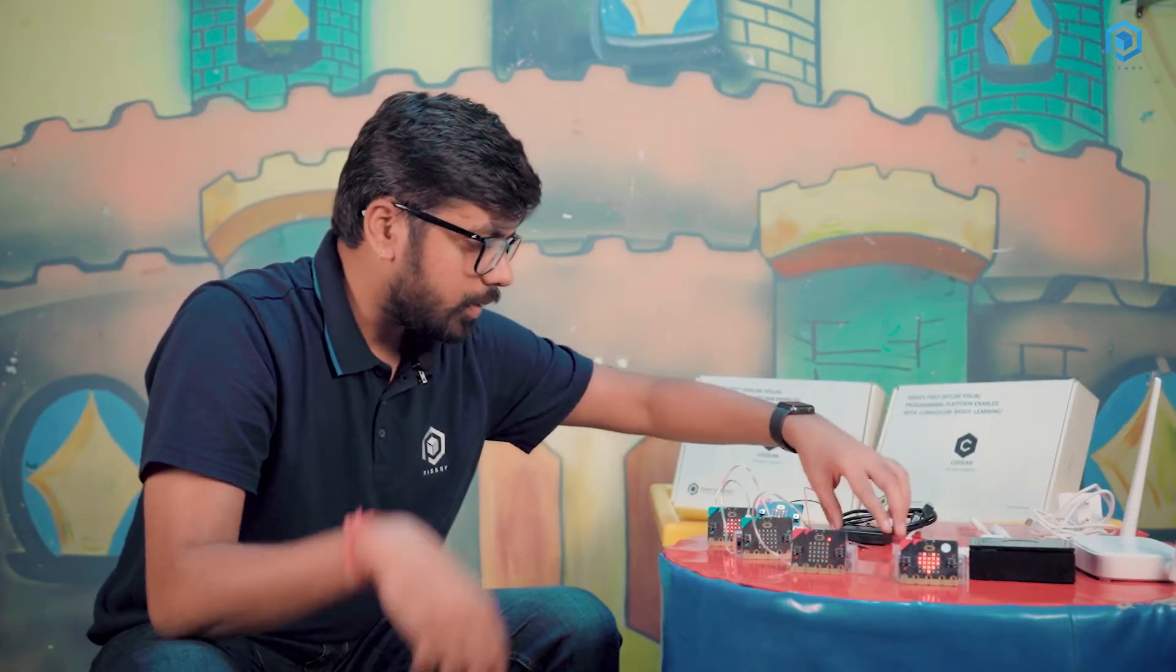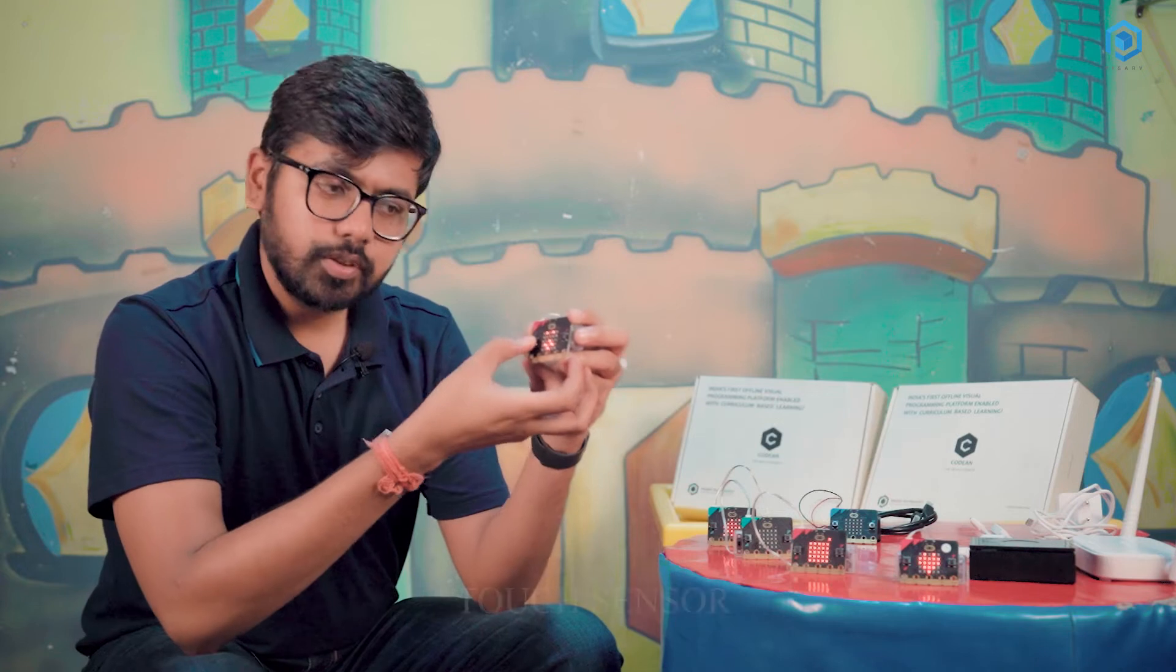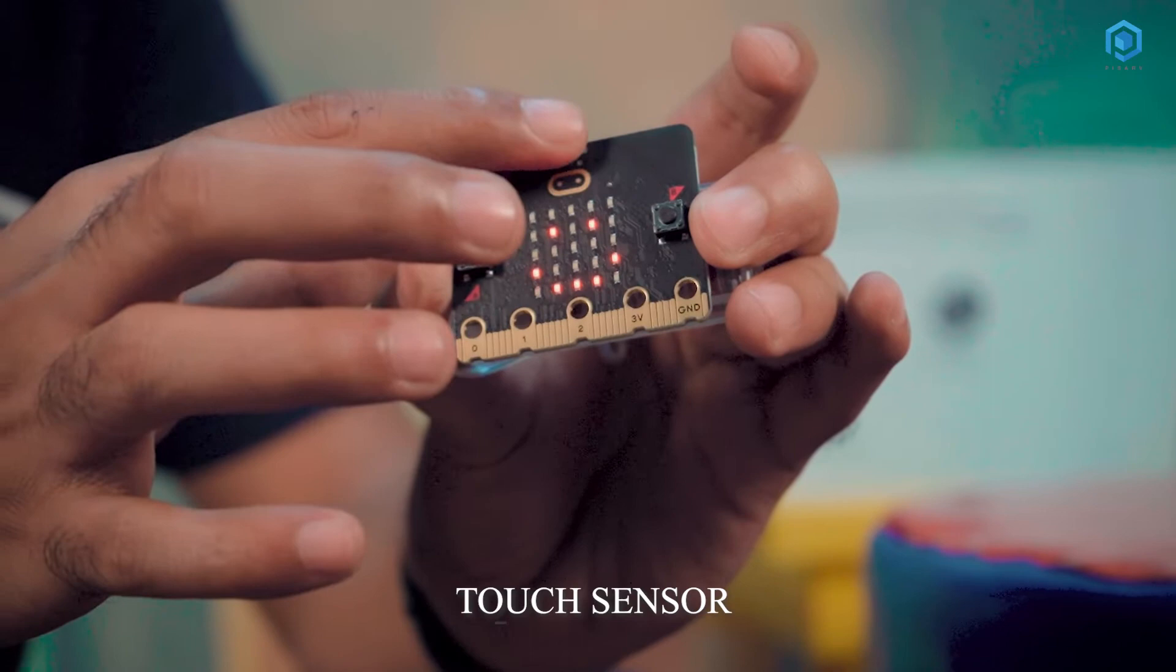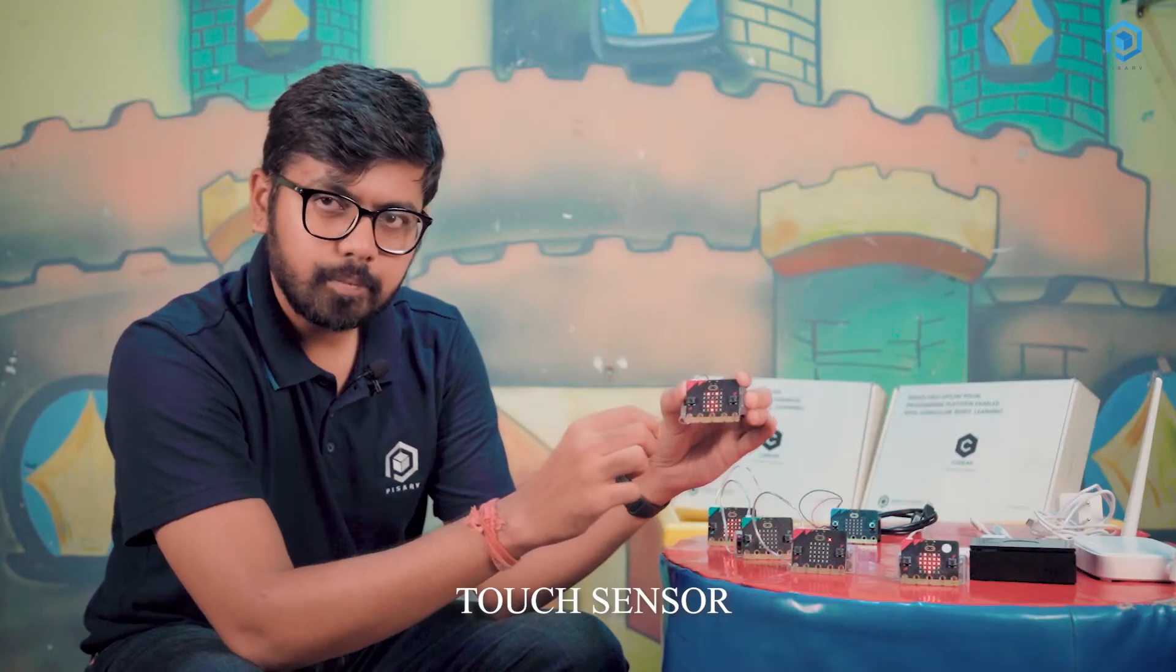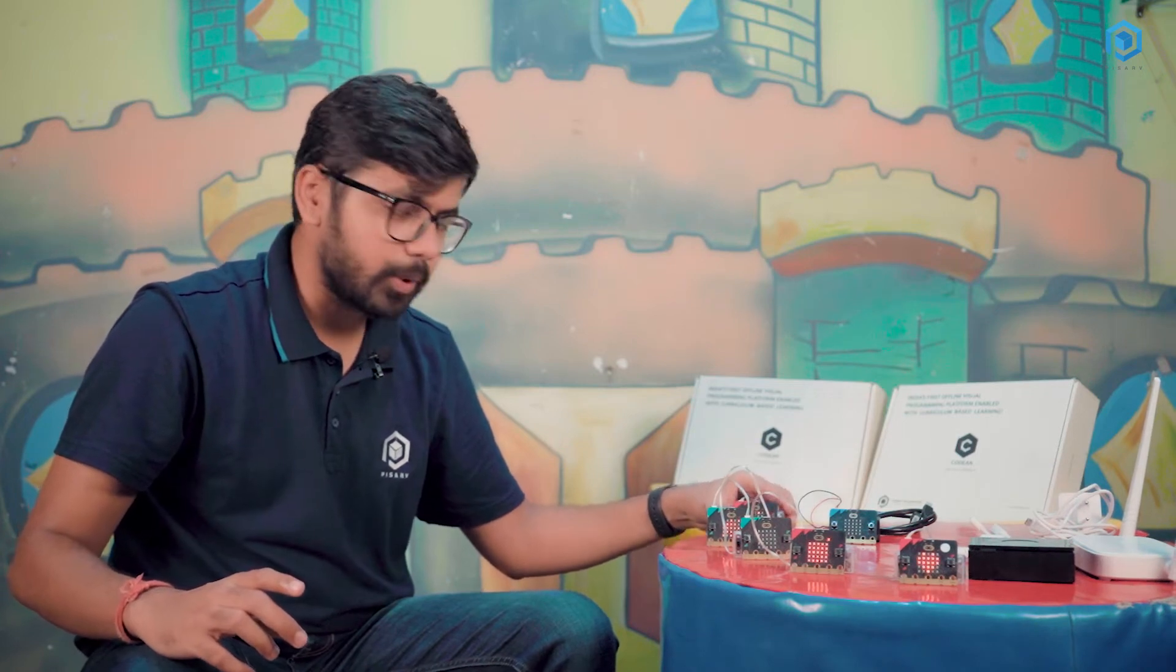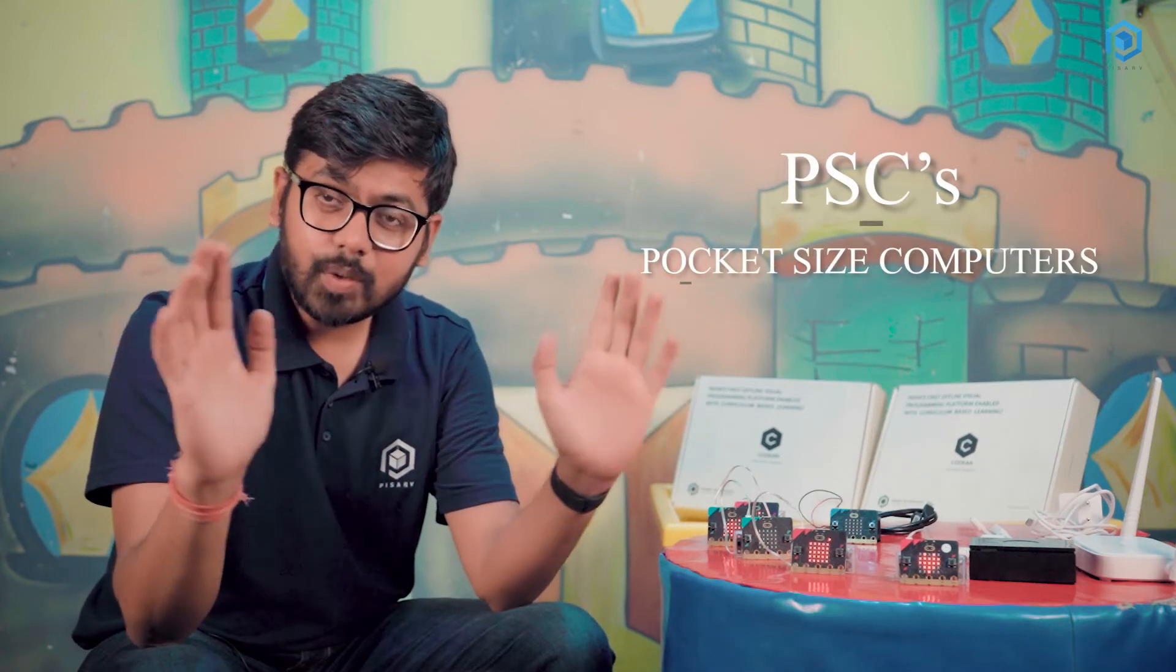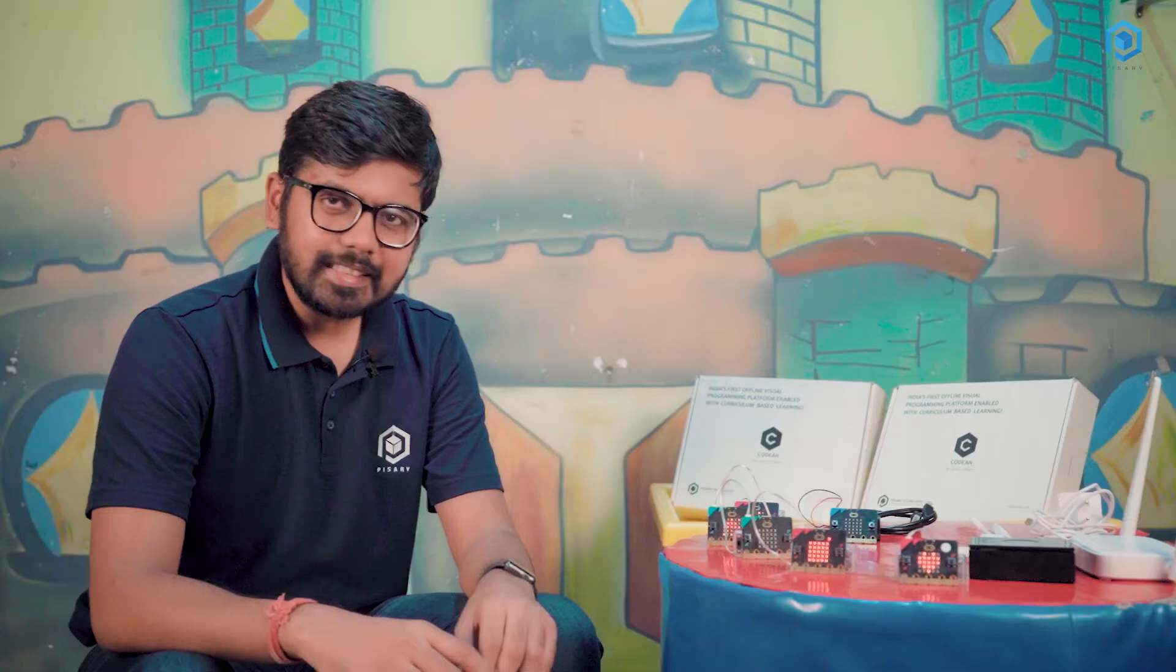And then we also have one activity with the help of which you can actually check the touch. So if I'm going to touch here, the display is going to change. These are the activities which come with Codian and we call them Codian PSCs. Two Codian PSCs can communicate with each other using radio waves.